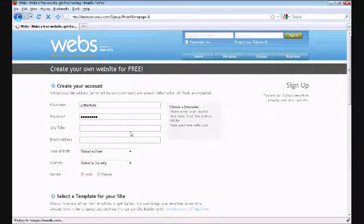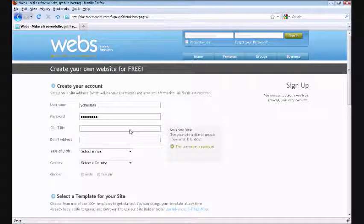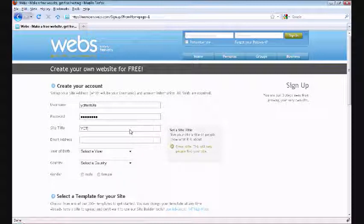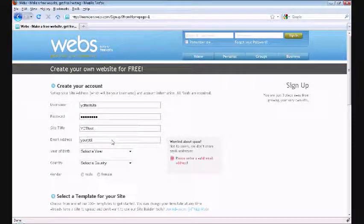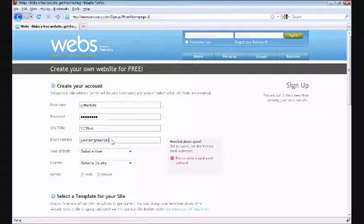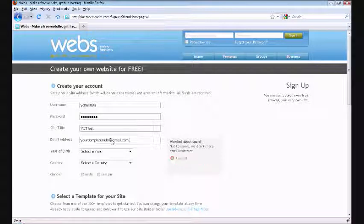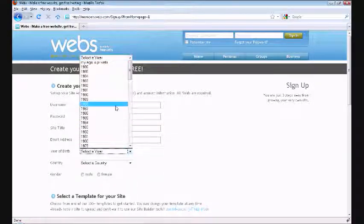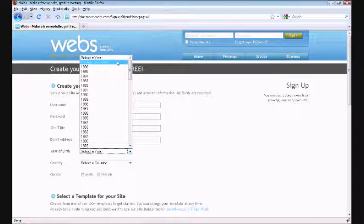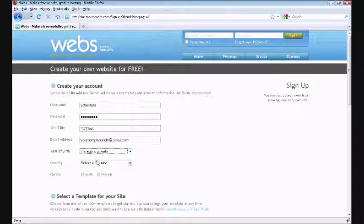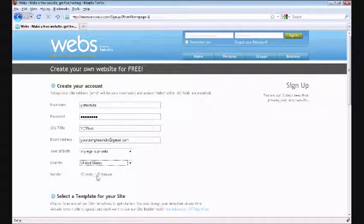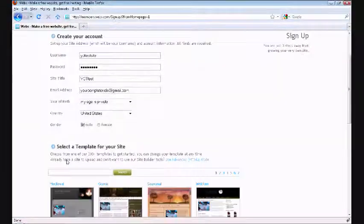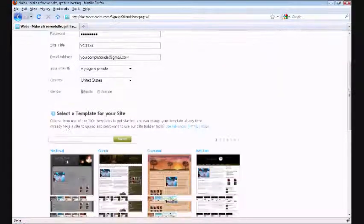Email address - I'll just put in yourcomptutorials@gmail.com. Year of birth - this doesn't matter. My age is private, I'm not going to tell you guys how old I am. United States, male or female, whatever you are, and pick a template.